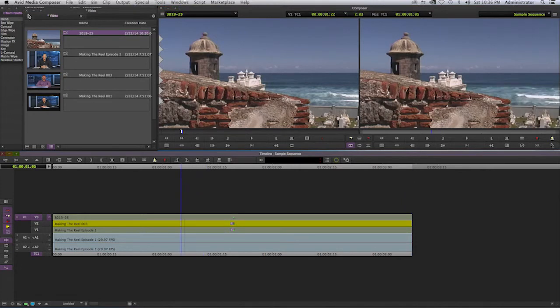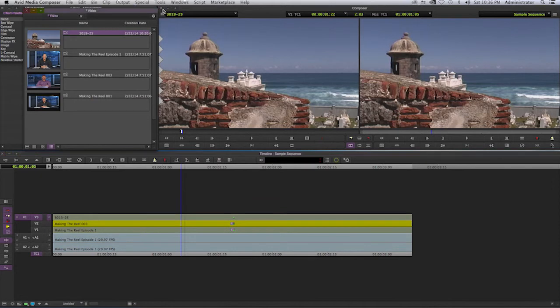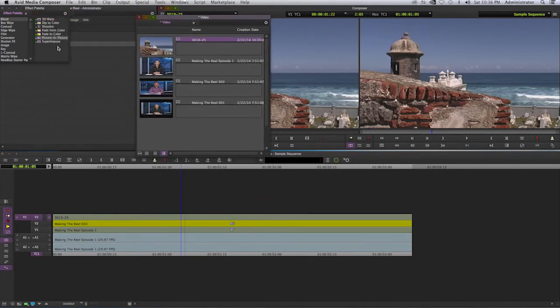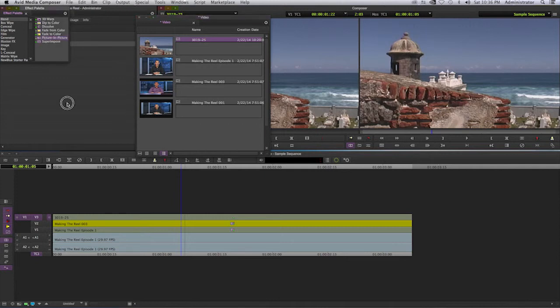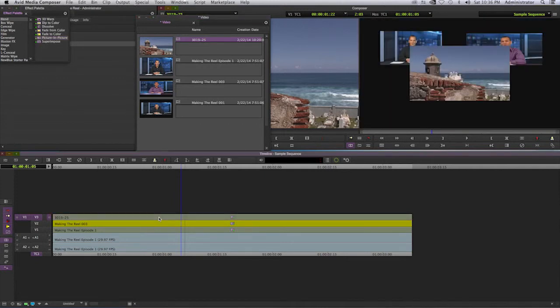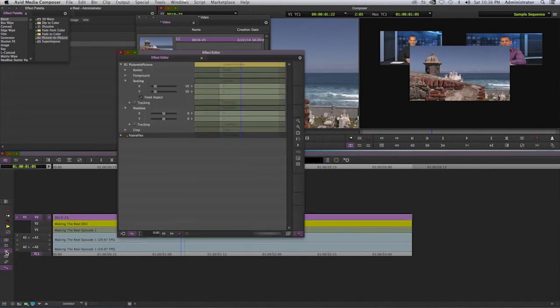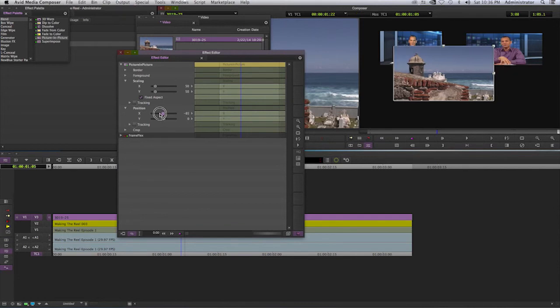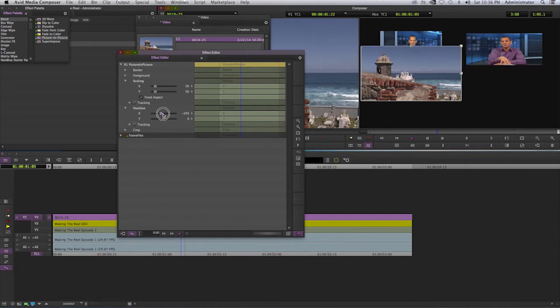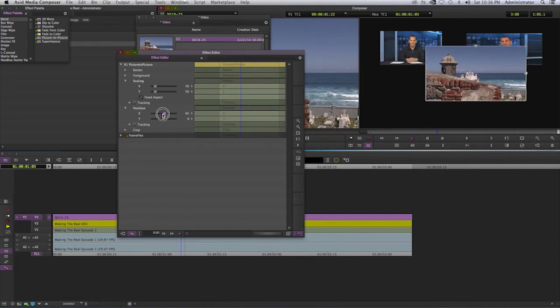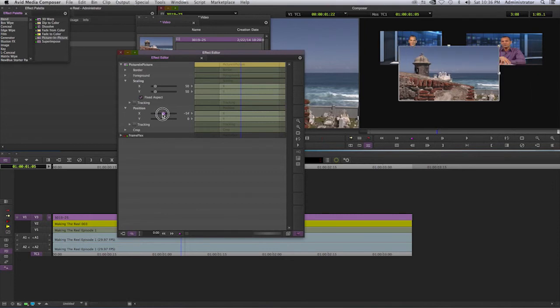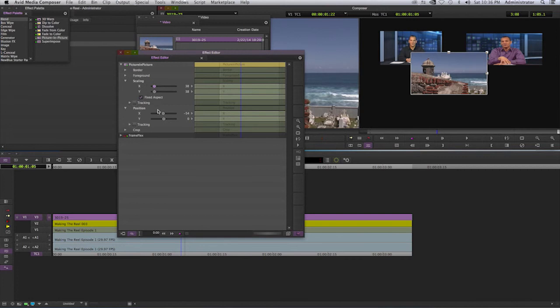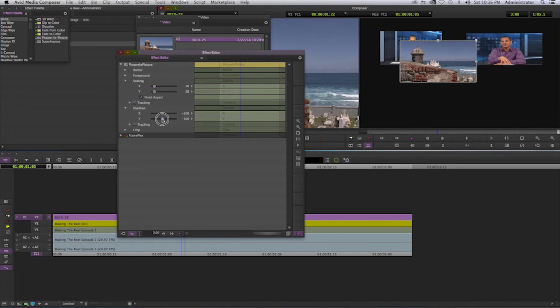Once again in the effects palette or tab, you'll select picture-in-picture. Select that effect, drag it to the clip, and now you'll go to the effects editor. Once again, go ahead and resize that or reposition it, and rescale it. That's how you go about making your video wall.